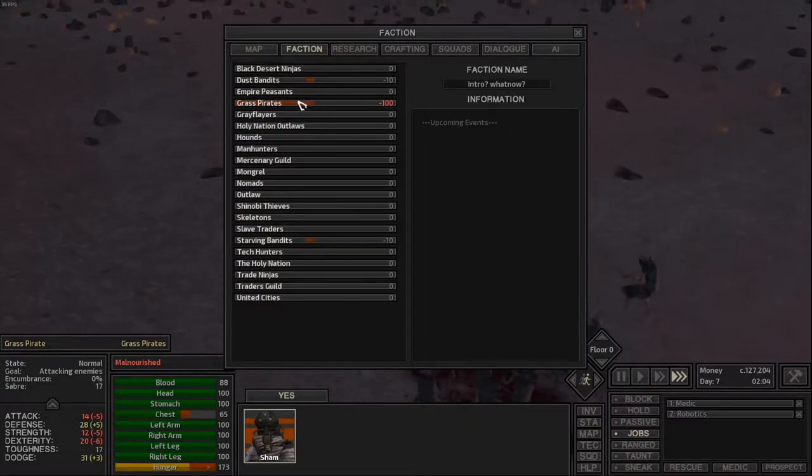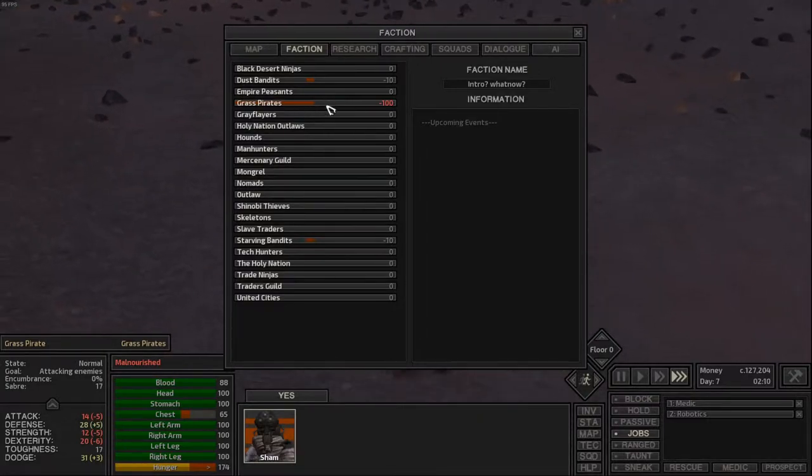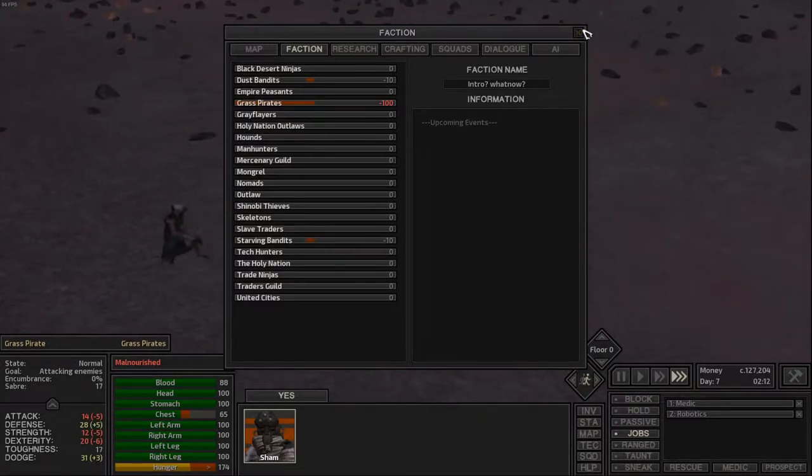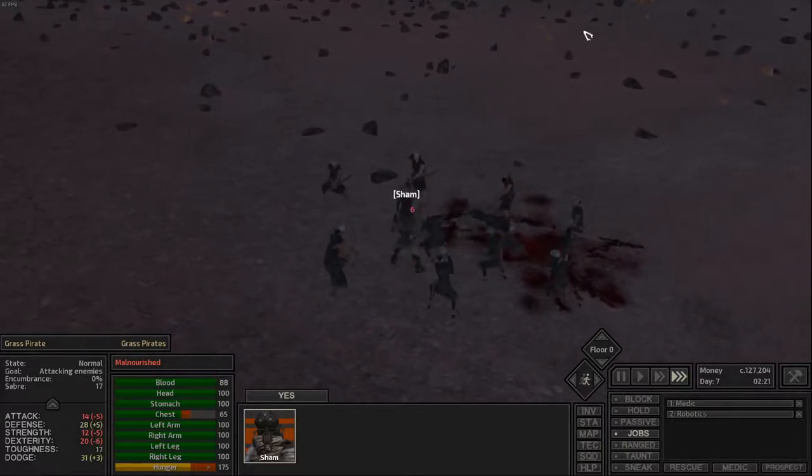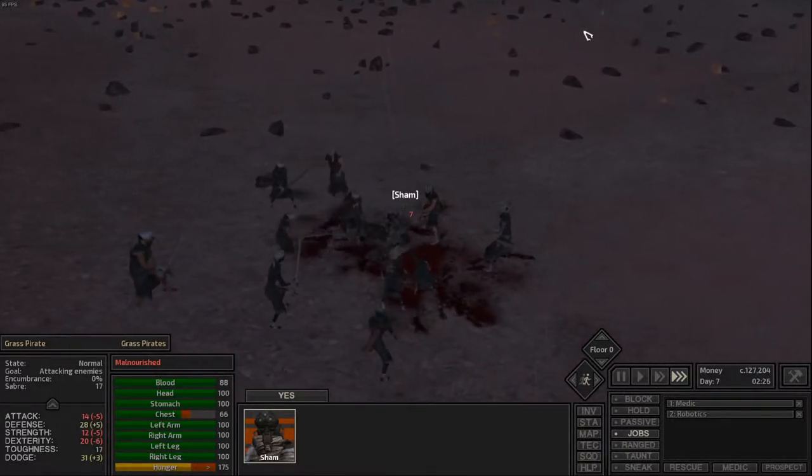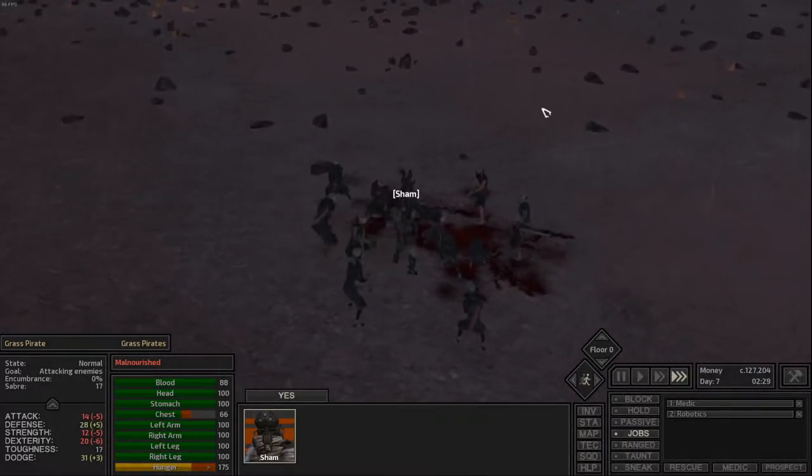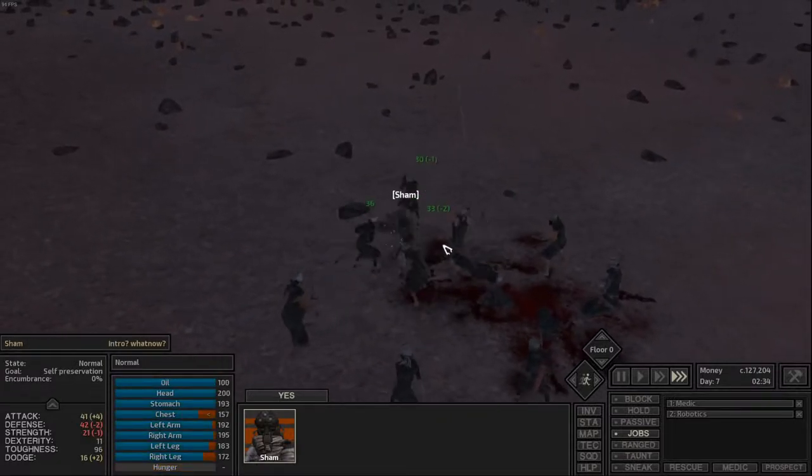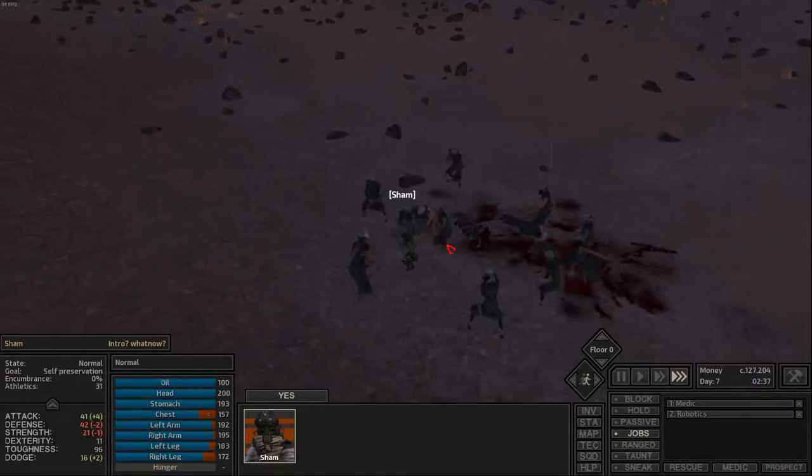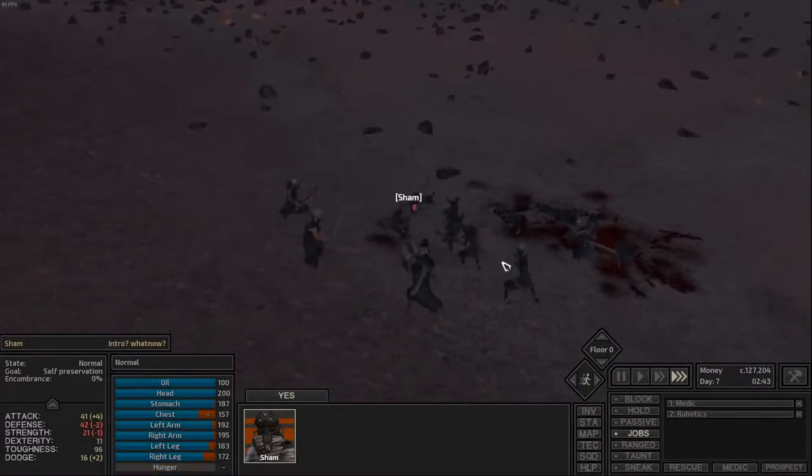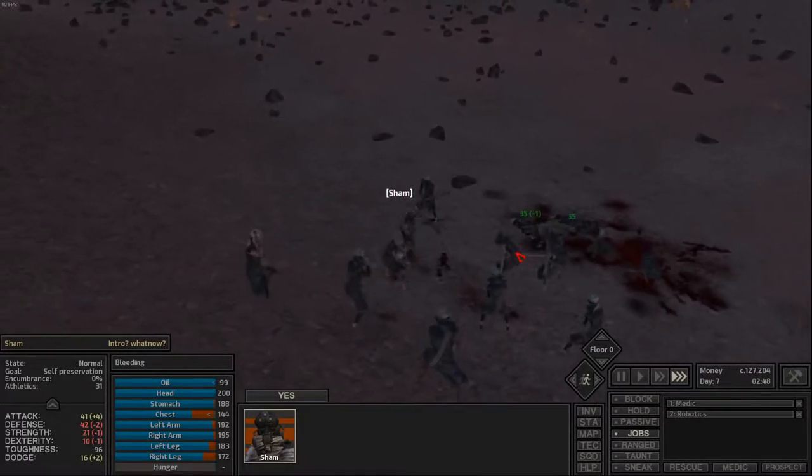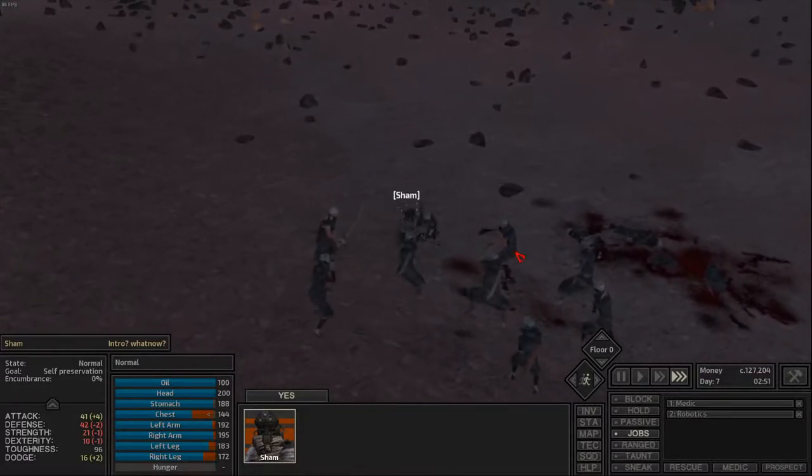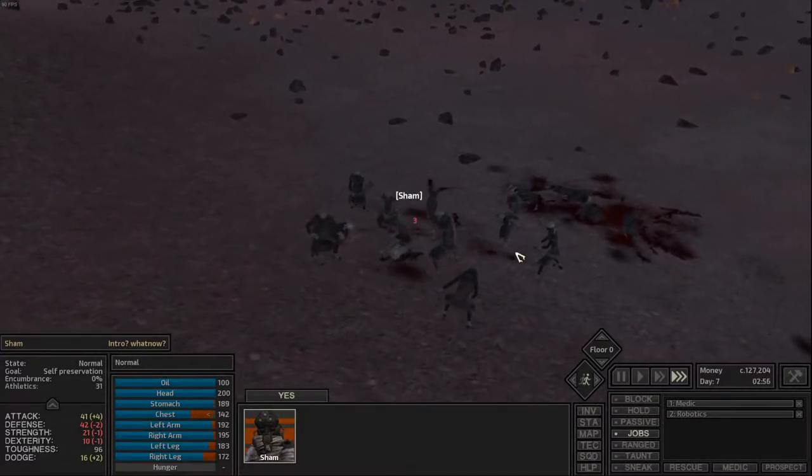For example, here's the Grass Pirates listed here. I'm at negative 100 with them. You are, by default, negative 100 with the Grass Pirates. Now, I'm going to knock somebody out here. I'm probably going to knock all of them out. Actually, this is going really well. And then I'm going to show you what you need.